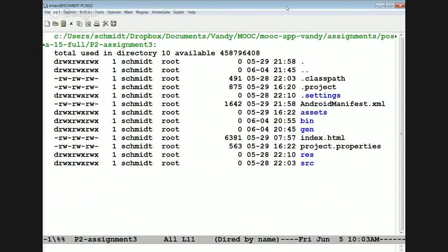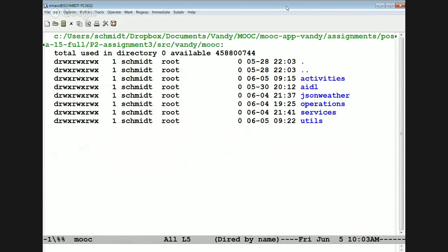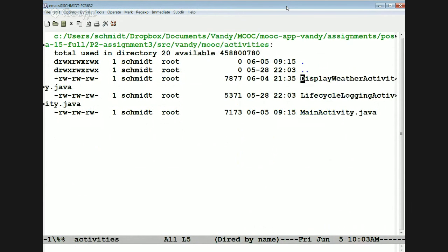Let's go take a look at the source code. This is organized very similarly to the acronym application. Before I dive into the details, I'll first give you a high-level overview. We have the activities directory, which contains the user-facing operations for getting input and producing weather data in a nice format to output to the user.